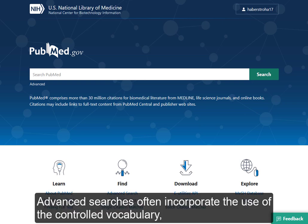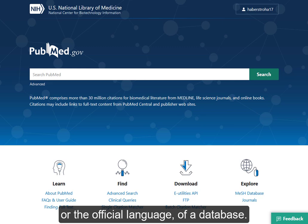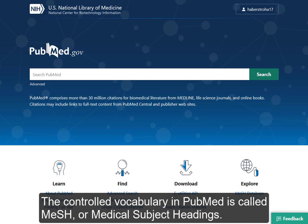Advanced searches often incorporate the use of the controlled vocabulary, or the official language, of a database. The controlled vocabulary in PubMed is called MeSH, or Medical Subject Headings.